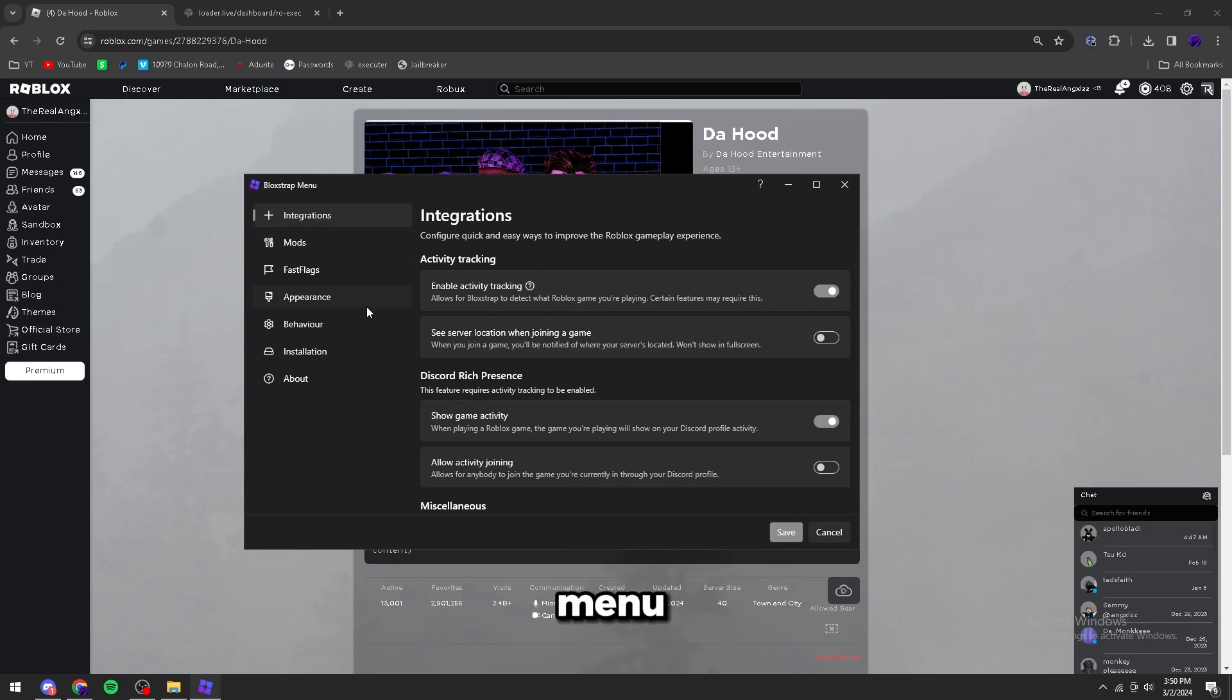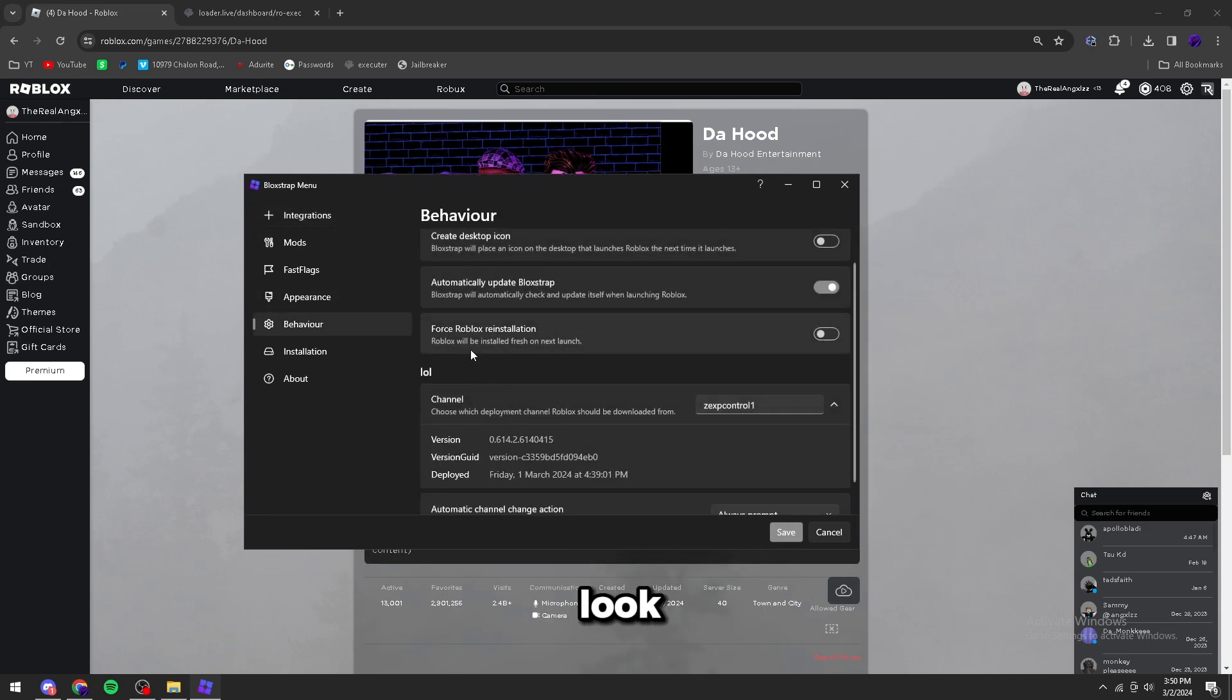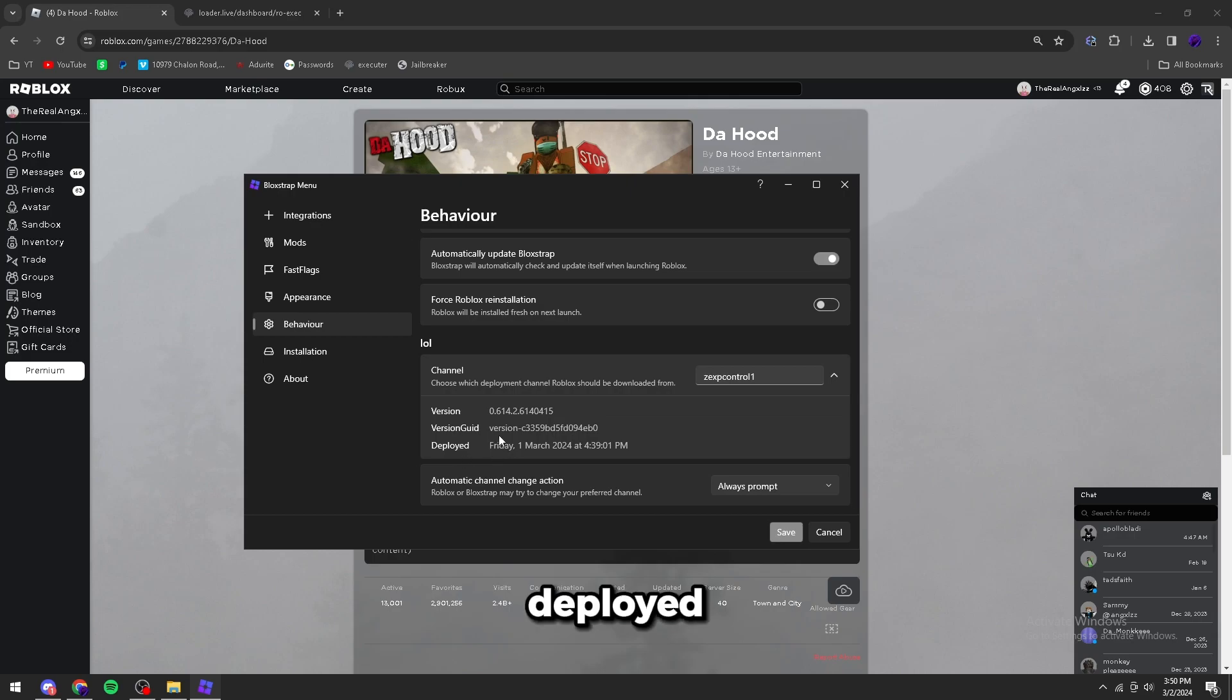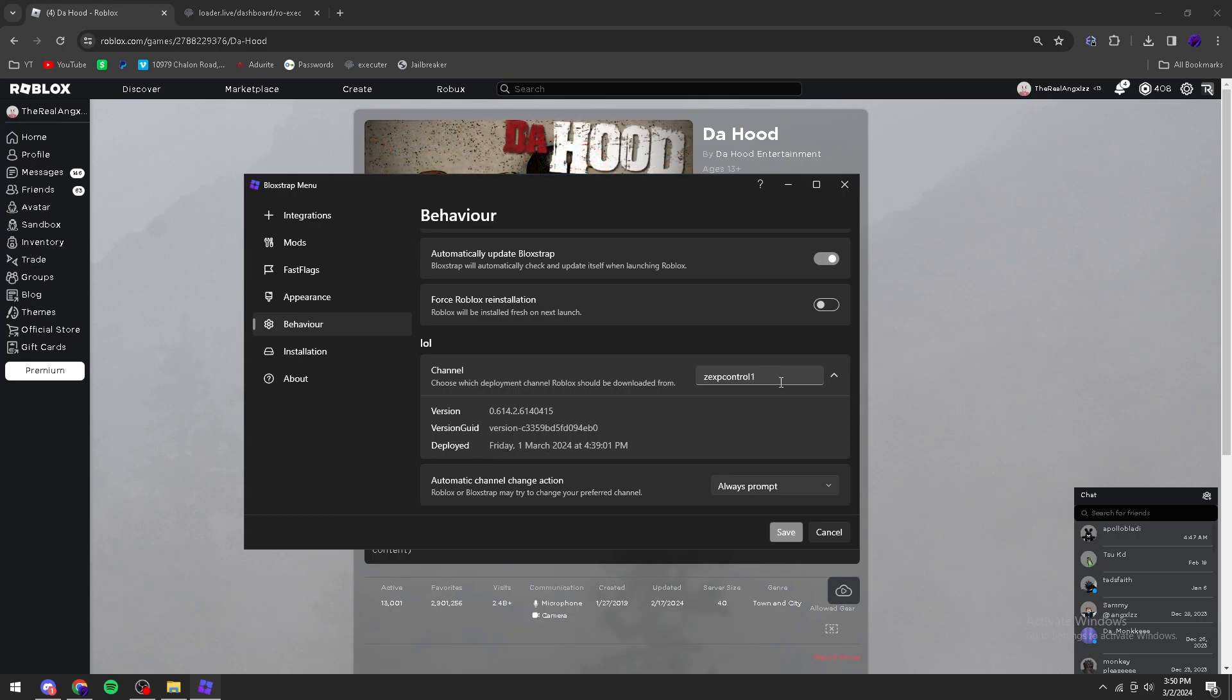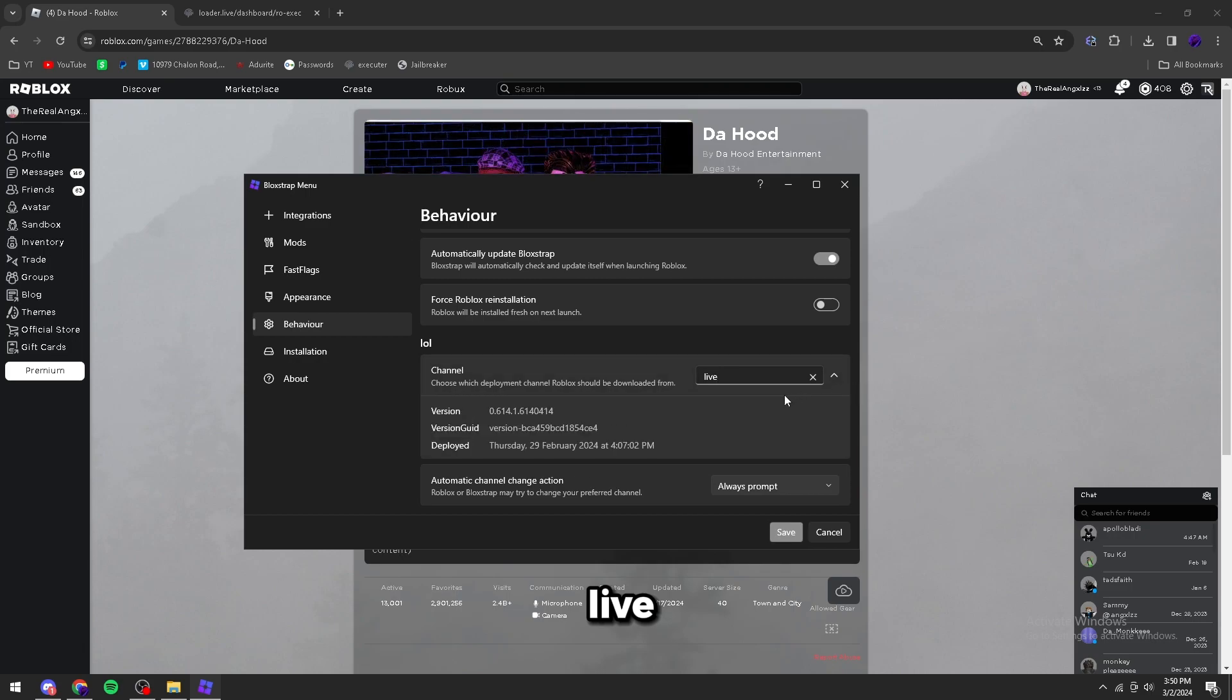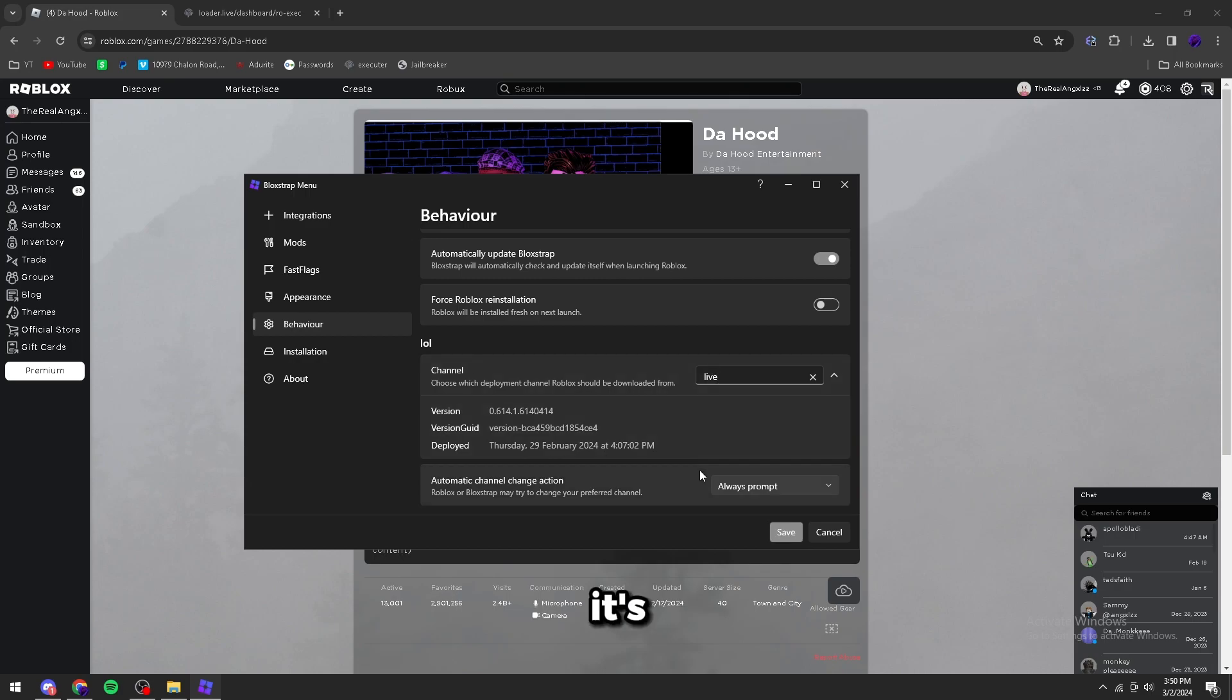Once you open Bloxstrap menu, go to the Behavior tab and look for your channel. As you can see, this channel was deployed yesterday on the first and it's called Exploit Control 1 or whatever. You want to change this to Live. Live was rolled out on the 20th of February and it's supported by carapace.